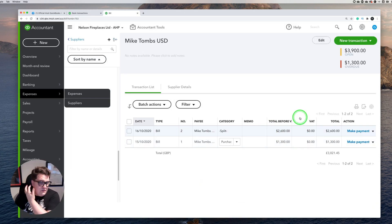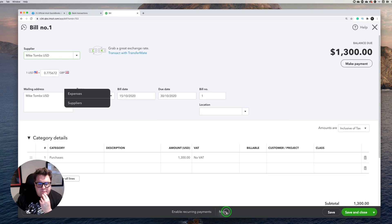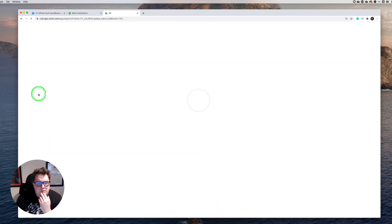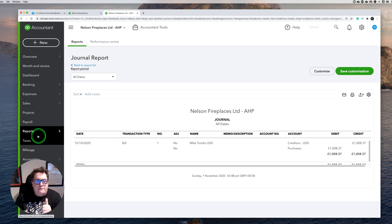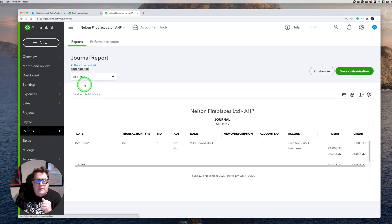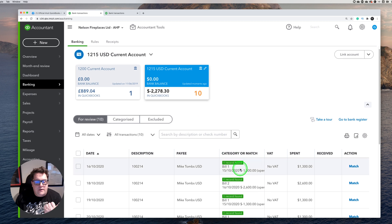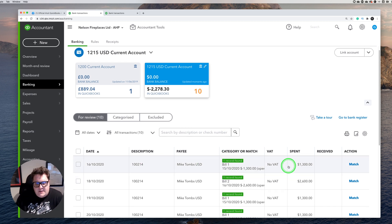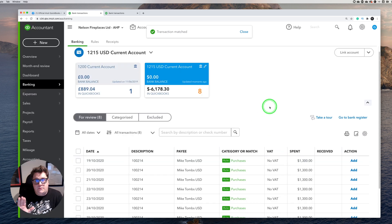Looking at the easier one — 1,300 here — the contact journal shows about 1,000 pound, and at today's exchange rate you'd expect to see that, so we know that's working. From the banking screen it interacts really well: it sees 1,300 pound there, I press match, press match again — no problems whatsoever.